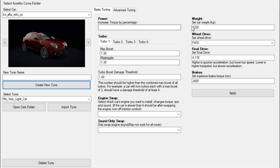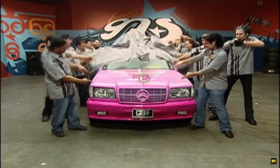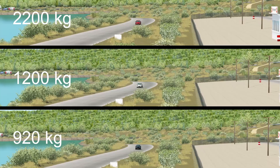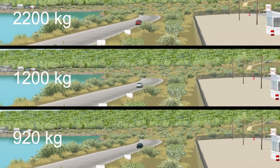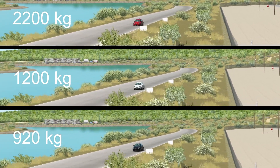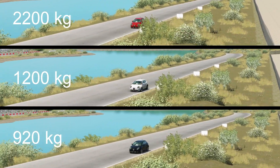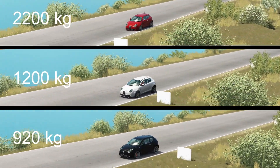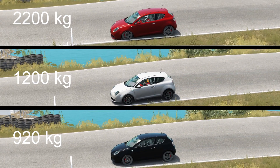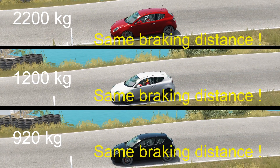When it was lighter, my car reached a higher speed, but also braked better. Conversely, when I made it heavier, it accelerated less intensively, but also braked less. Was it a coincidence, or is it a general law?